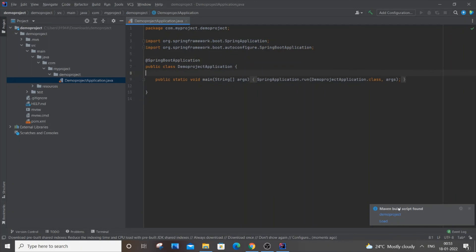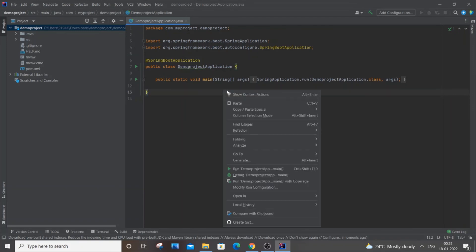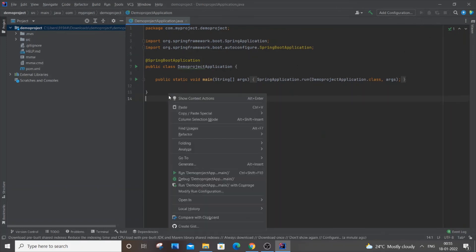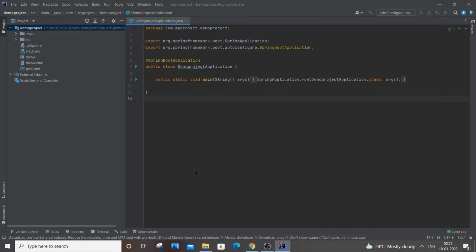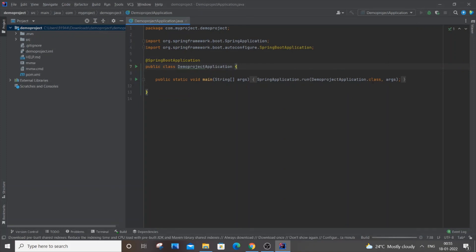You're also having this Maven build script found, so just click on load. After this, you need to right-click it. The run option will be disabled over here. You need to right-click it and go to 'Run' this particular thing. Your configuration will be automatically added. Now your run button will be enabled and you can type whatever code you want in Spring Boot and run it. It will absolutely work. That's it for this video.